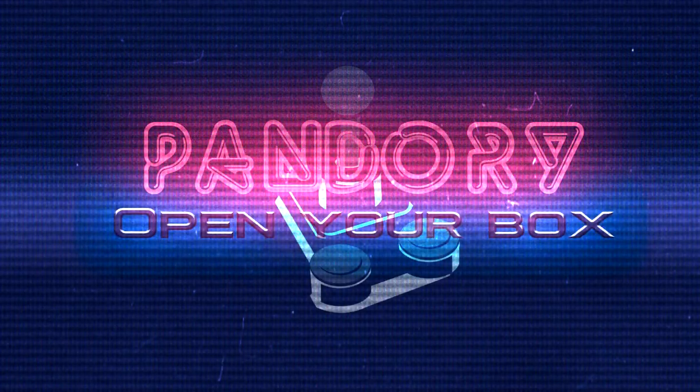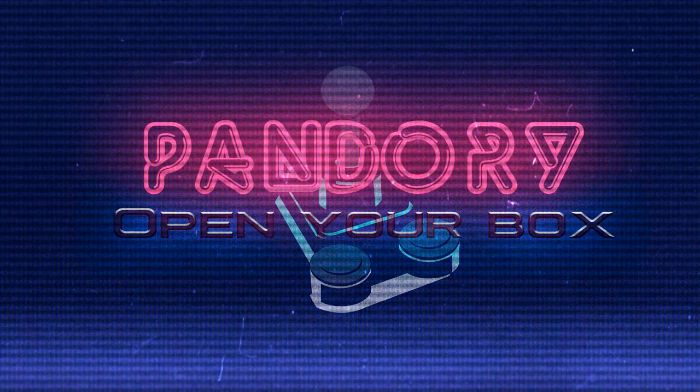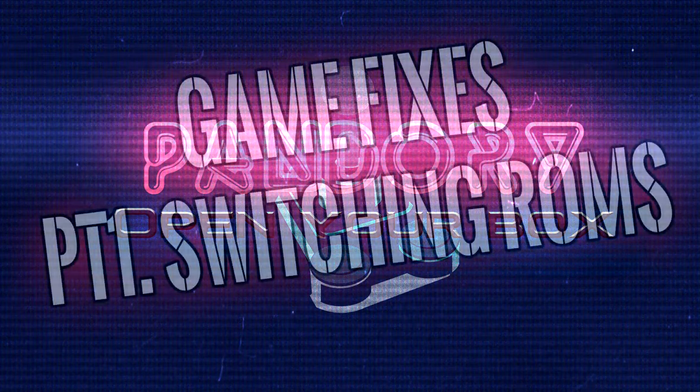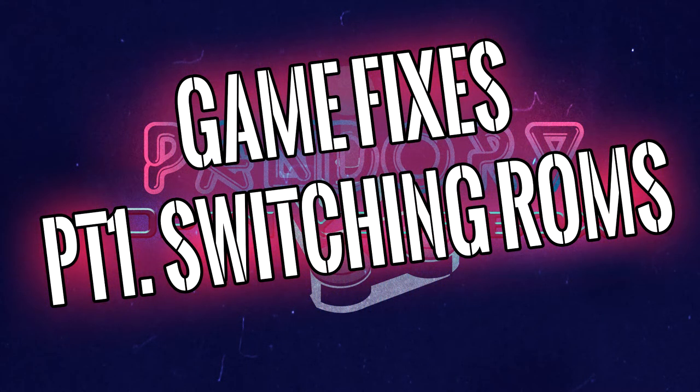Hey guys, welcome to another Pandory tutorial. This one will be about game fixes. What we're going to do is basically switch out the ROMs.